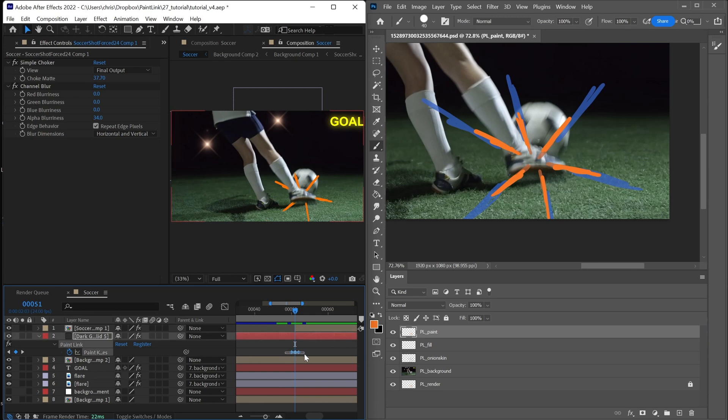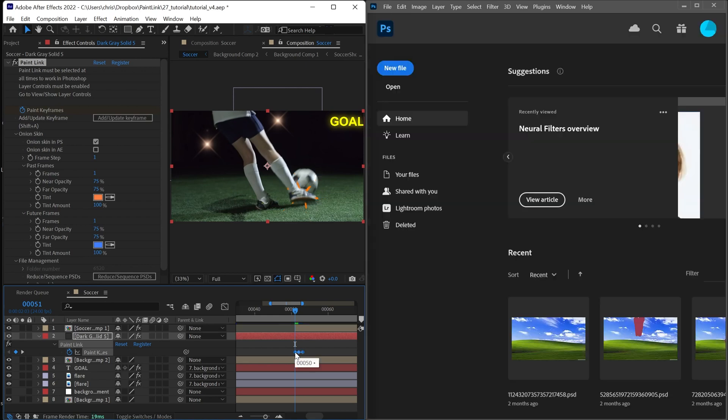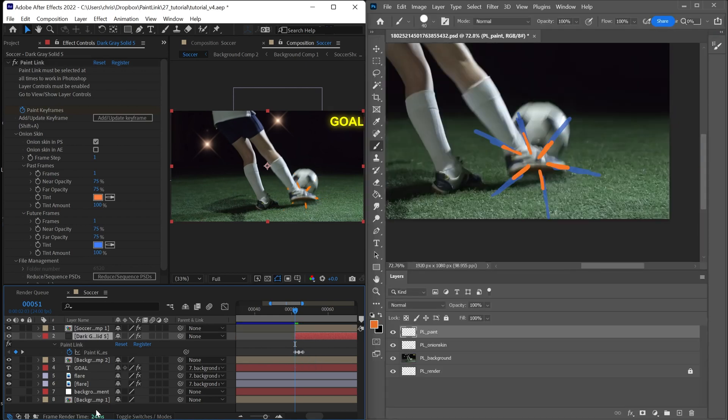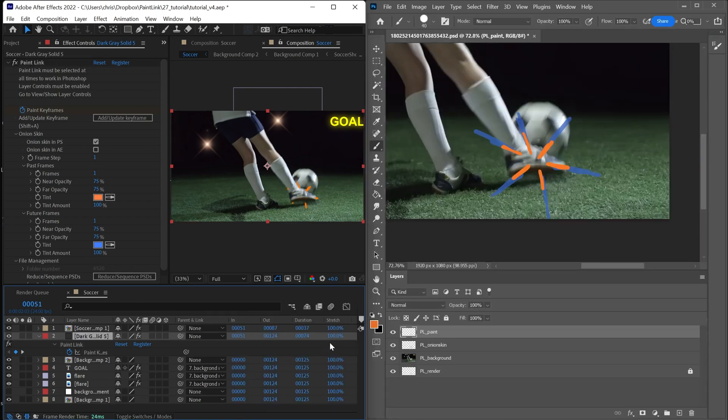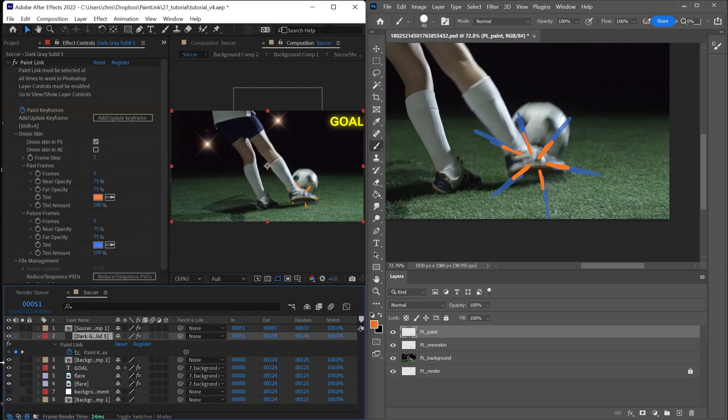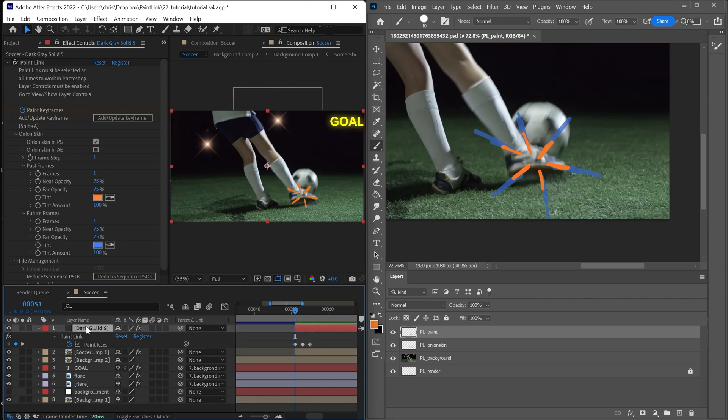If we wanted to retime this or move these points around, we can just click and drag and move the keyframes. I'll go ahead and stretch this 200%. And now these are a little bit more spaced out.